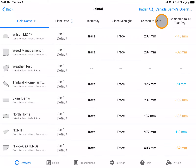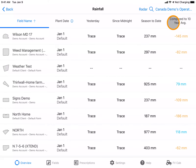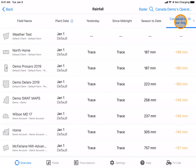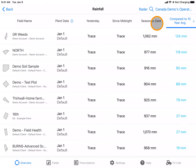Each field has a precipitation measurement compared to a 10-year average. By clicking on any one of these titles, it will sort alphabetically or numerically.